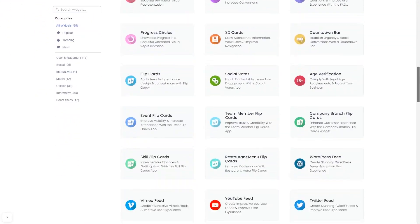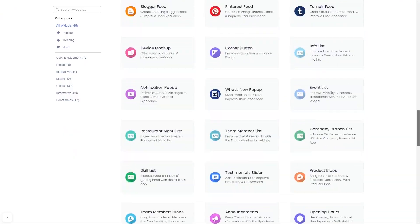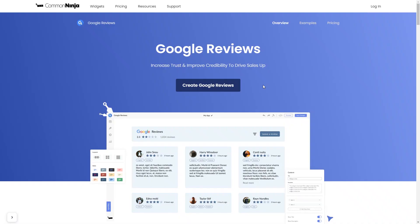And once you've entered the widget page, click on the Create button to enter the Google Reviews widget editor.